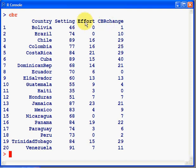Effort is an index of effort put into family planning. The higher the number, the more effort a country has put into its family planning programs.